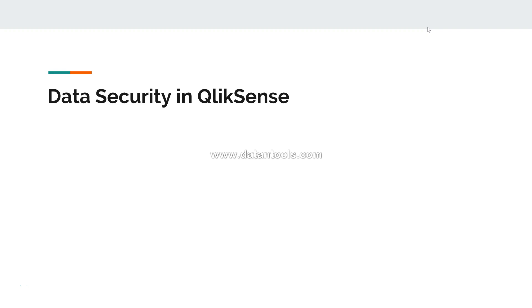Data security in Qlik Sense is known as section access. If you see its notes or documentation, section access is what is referred to as the security or data security, and it has some components that you need to configure into the script.